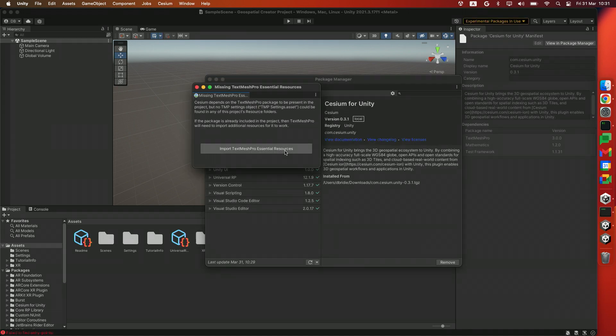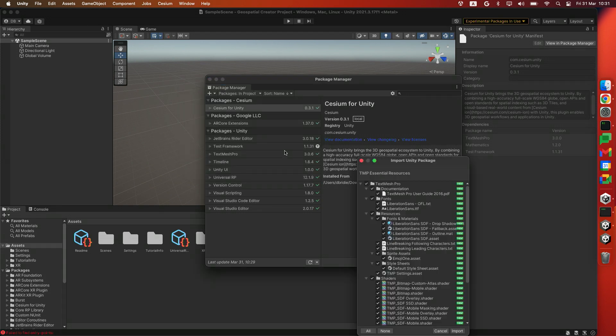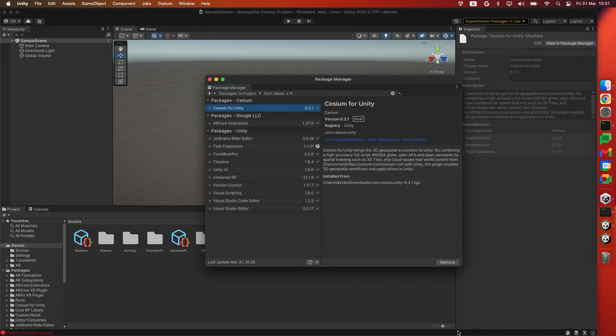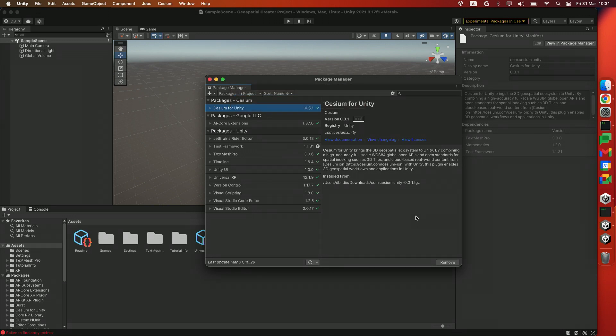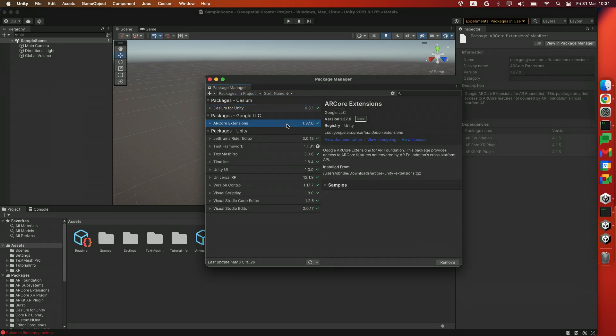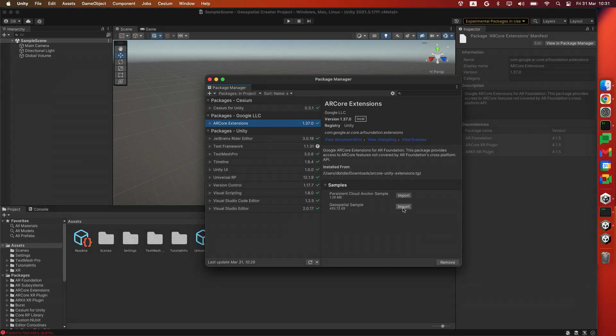We'll import the TextMeshPro resources. Click Import over here. After that, head over to the ARCore Extensions package. Open up the samples. And we'll import the geospatial sample. Click Import over here.